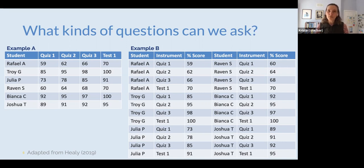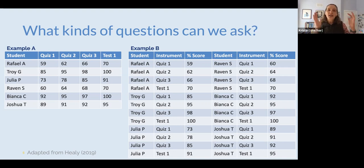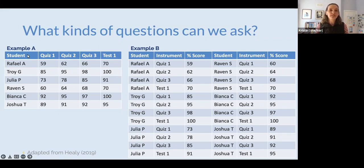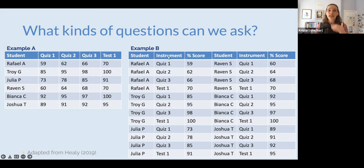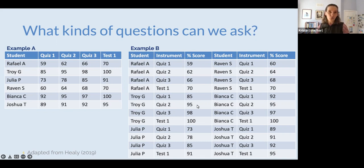Here are some tables of data that you might see something similar to in your daily lives. I've got two examples with the exact same data, just organized in different ways. In Example A, we've got our students, the different instruments we were using, and their scores across those. In Example B, we have our students, the instruments, and their scores — the percent they got from each of those.